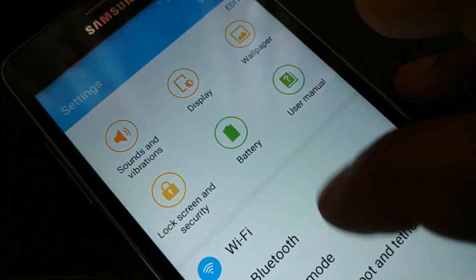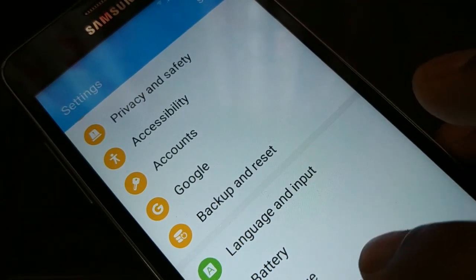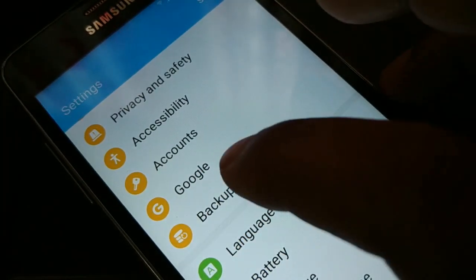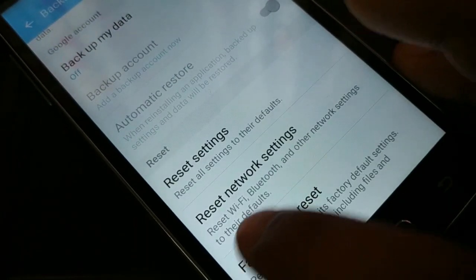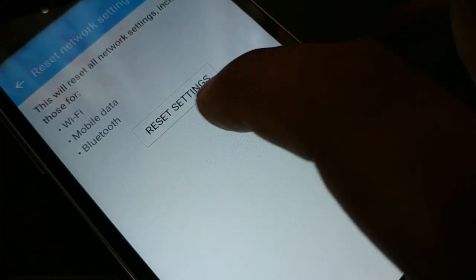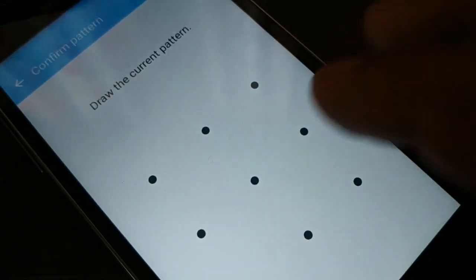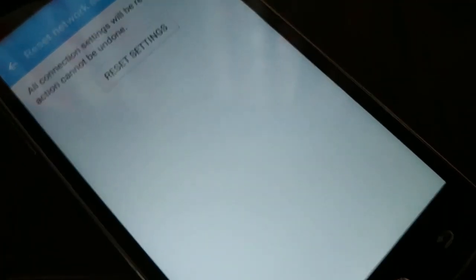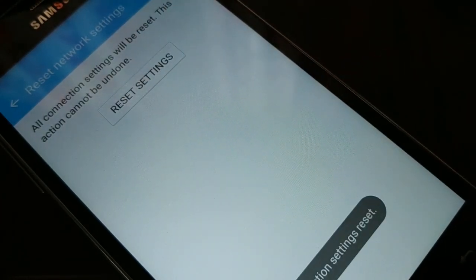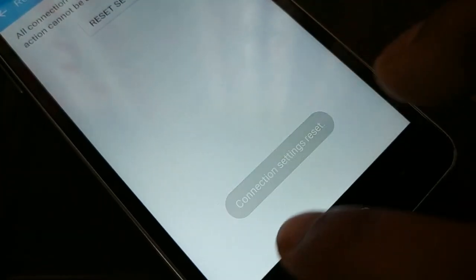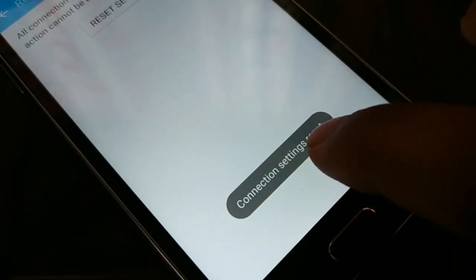The next method: open Settings. Somewhere in Settings you have 'Backup and Reset' — tap that. In Backup and Reset, look for 'Reset Network Settings' and click on it. You have Wi-Fi, mobile data, and Bluetooth listed. Click on 'Reset Settings.' You'll need to unlock the pattern or password, then click 'Reset Settings' once more. You will see the message 'Connection settings reset.'